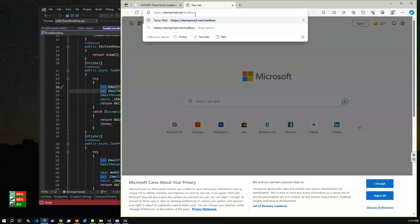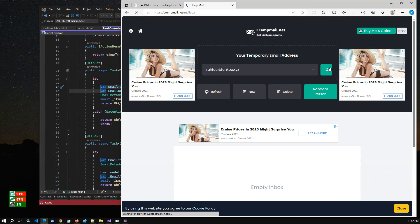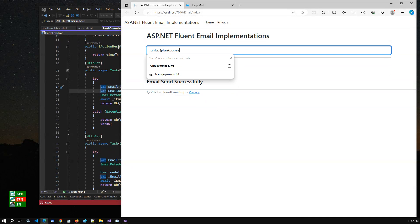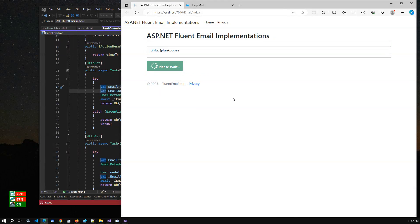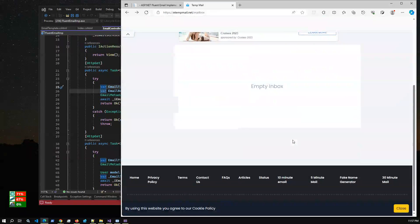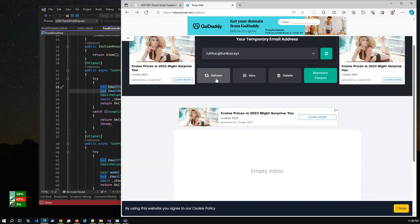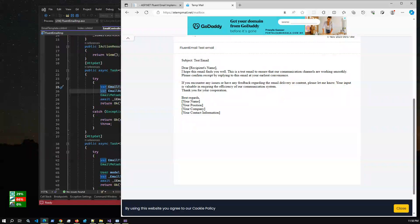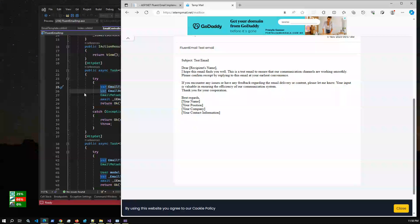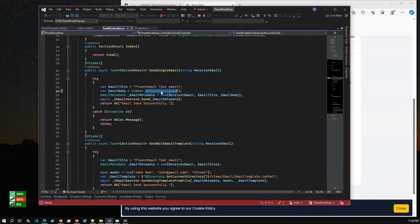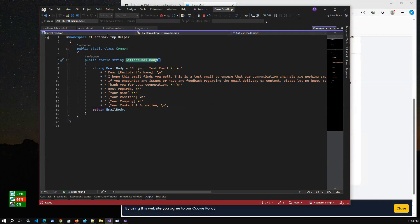Email sent successfully. Now if we want to check the email, we go to a temp email service to validate that the email is received properly. I copy the temp email address, paste it as the receiver email, and click Send Email. The email is sent successfully. If we go to the temp email inbox and press refresh, we have received the email. Here are the email details — subject and content. I created a static method GetTestEmailBody which provides the test data for the email body.